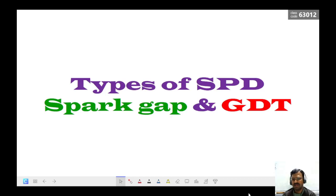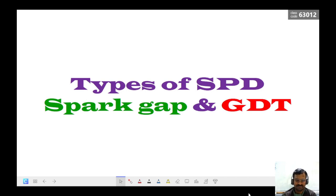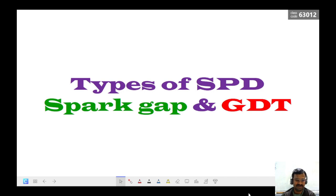Hello friends. In our last video we have seen what is surge, how it is created, what are the impacts of surge in the electrical power system, and what are the characteristics of it based on how it is classified.